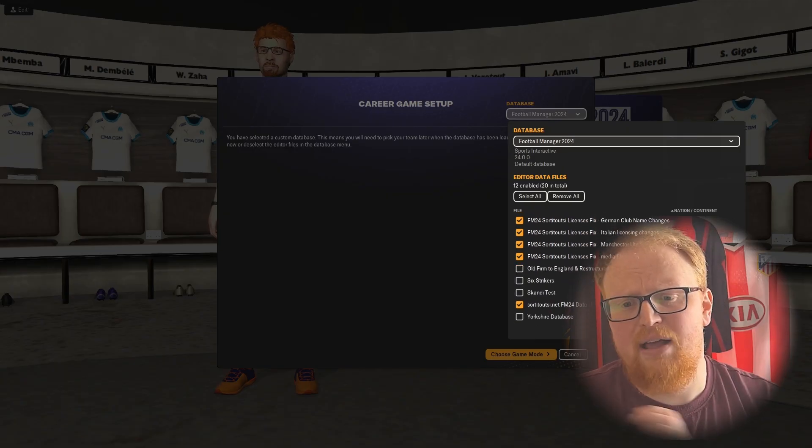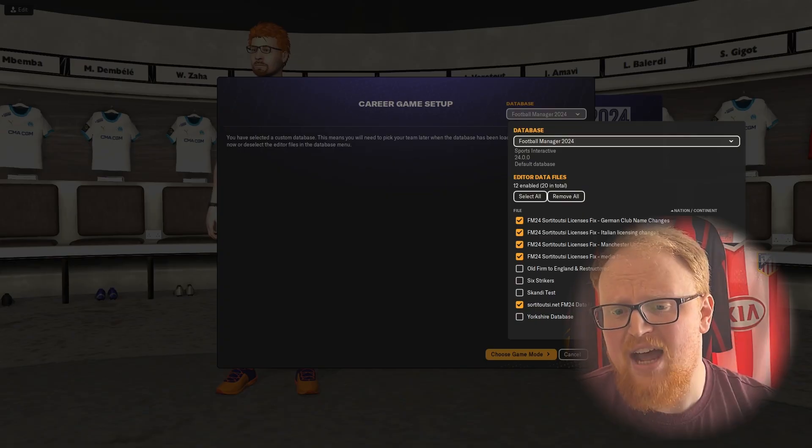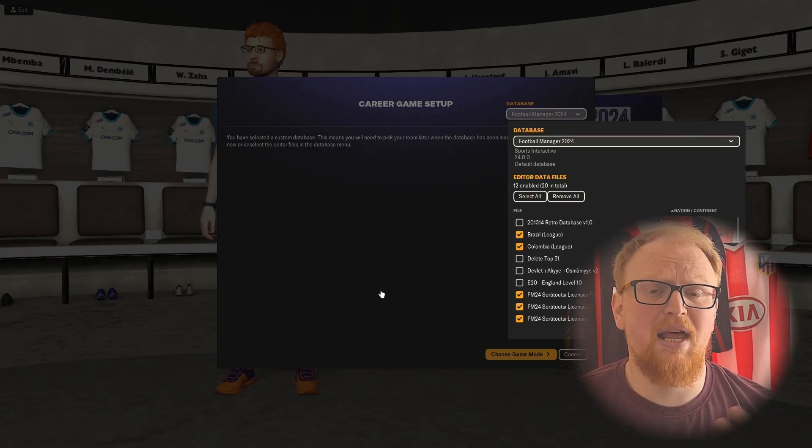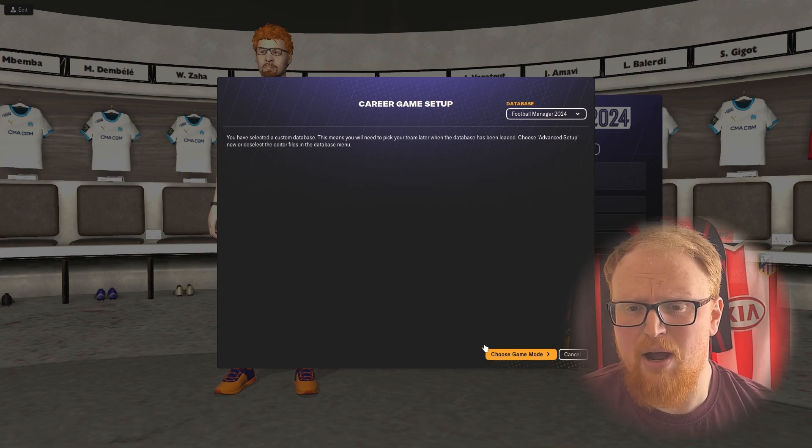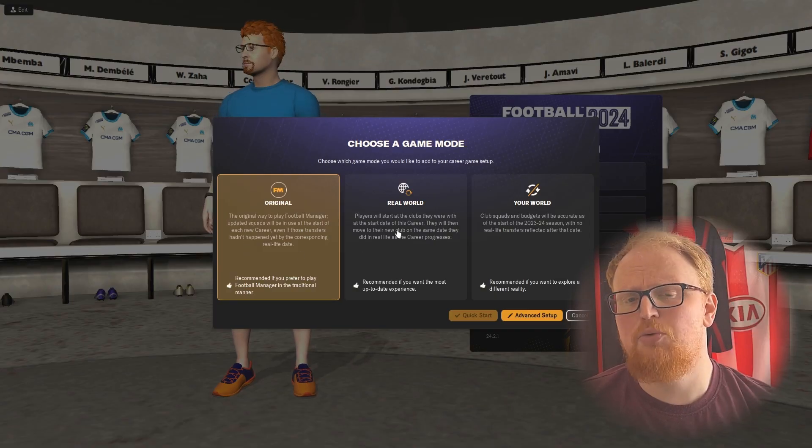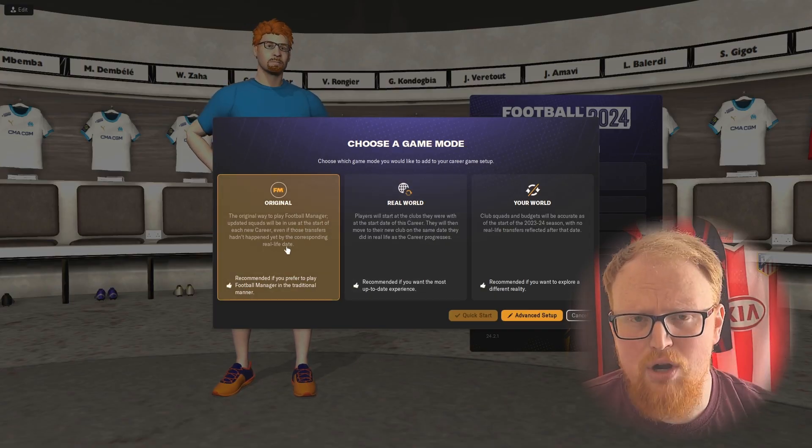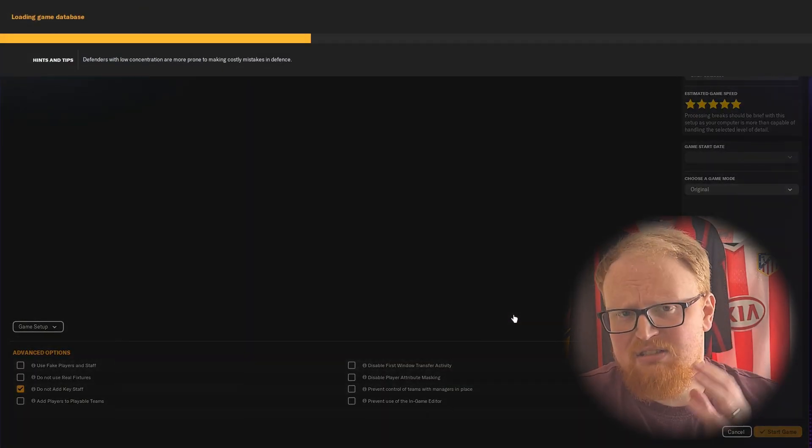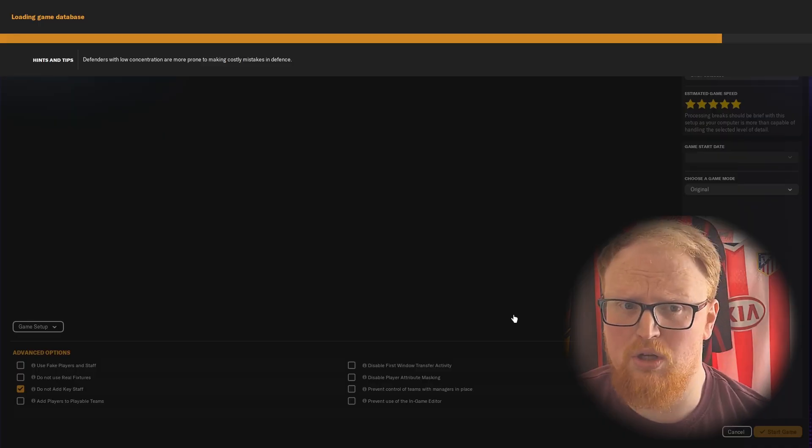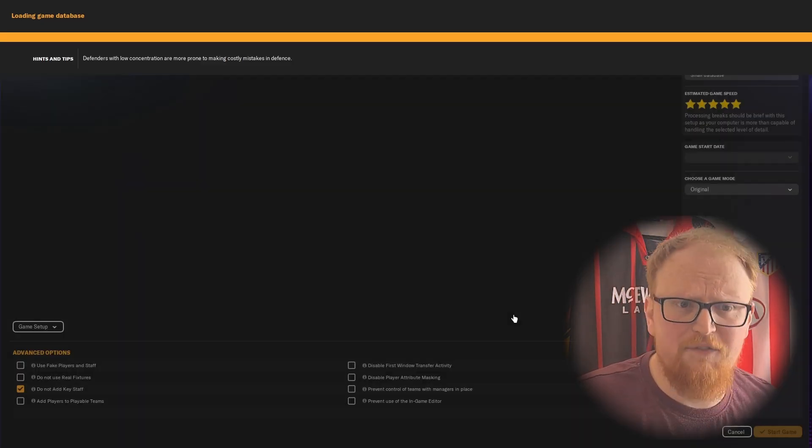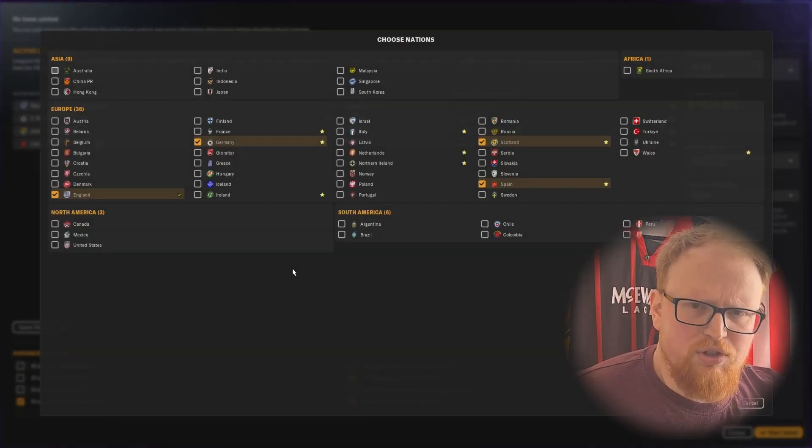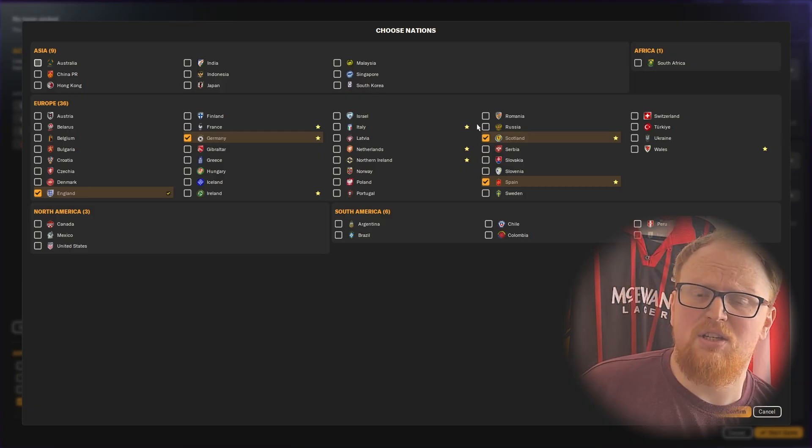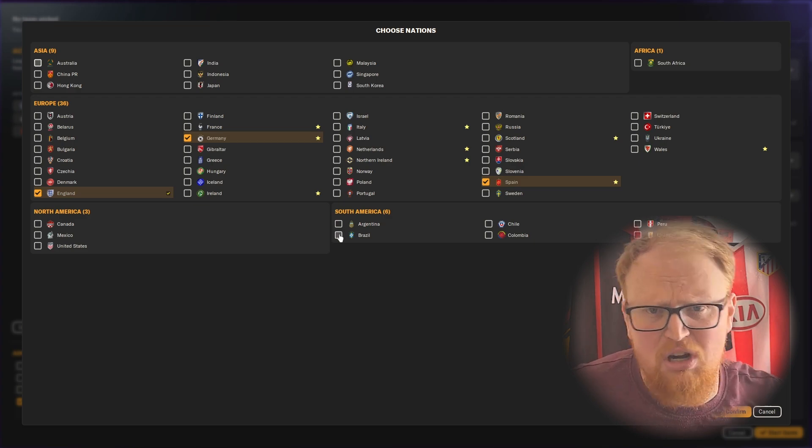You just make sure the new files you've updated and downloaded are ticked, particularly that data update changes file - that's the key one. If you're not playing in Brazil or Colombia, the other ones don't really matter unless you've got those leagues loaded anyway. You select them and you choose the game mode. Now this is key for the data update: it has to be the original mode for Football Manager. For some reason, SI have neglected in the pre-game editor how to set things up for your world in real world, so the changes in the data update will not work.